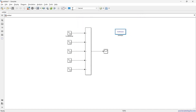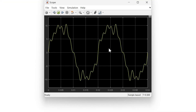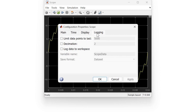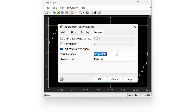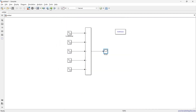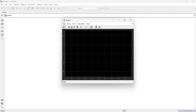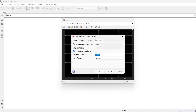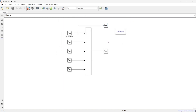We'll run the simulation for one second. Open the scope, go to Settings > Logging, enable 'Log data to workspace,' and name this data as 'THD.' We'll also add a second scope for the fundamental signal and log it as 'fundamental.' Now let's run.